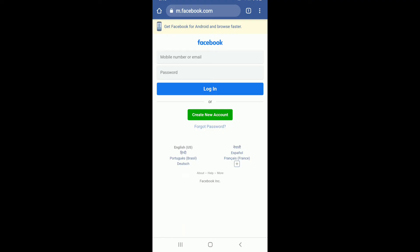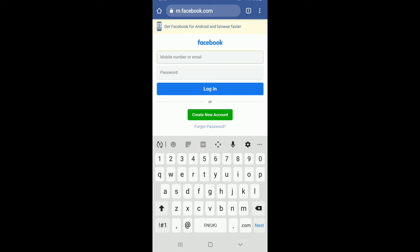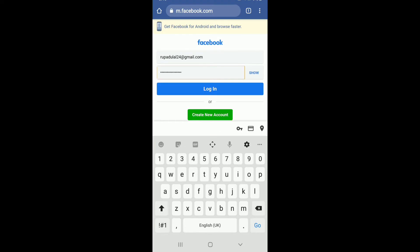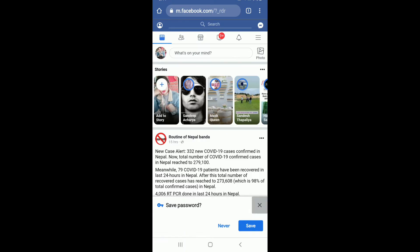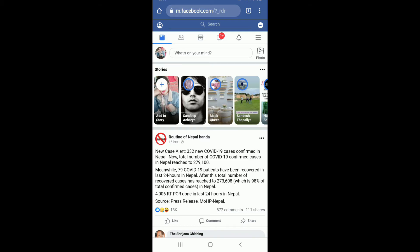Sign into your Facebook account like you normally do, using your mobile number or your email address and your password in order to log in. After that, tap on the login button and you are now logged into your Facebook.